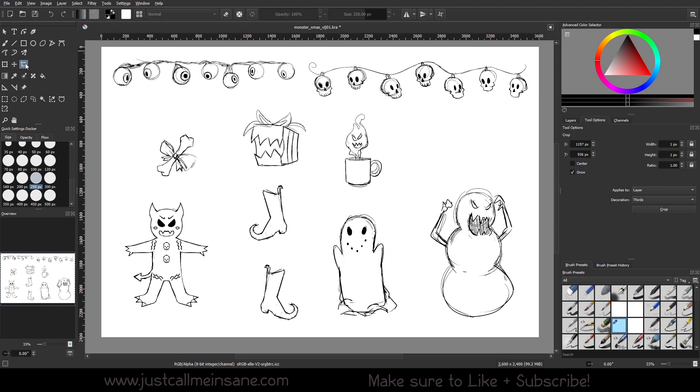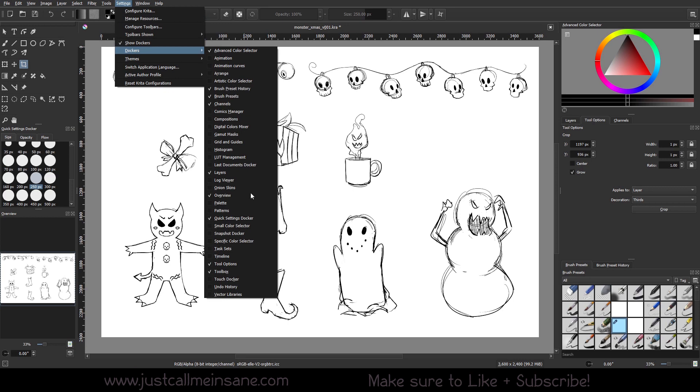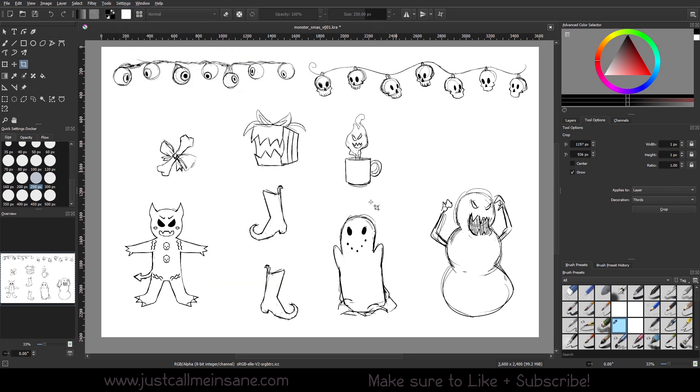To start with, the crop tool is this icon up here. It's got two lines to make a box but they kind of extend past each other, and then these are the tool options. If you don't have the tool options, make sure to go to settings, dockers, and tool options to turn that on. As you can see, it's nothing too crazy here, very simple options.